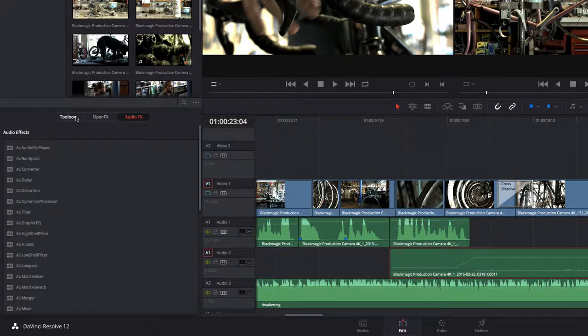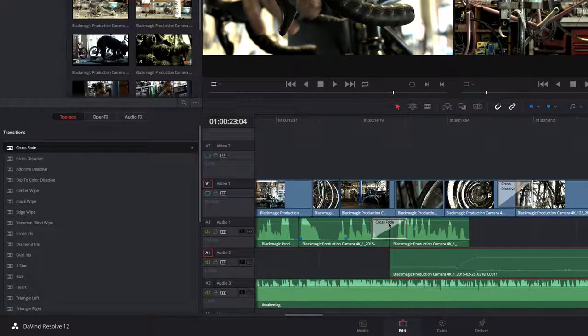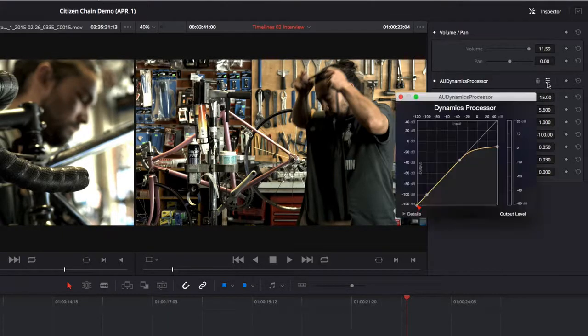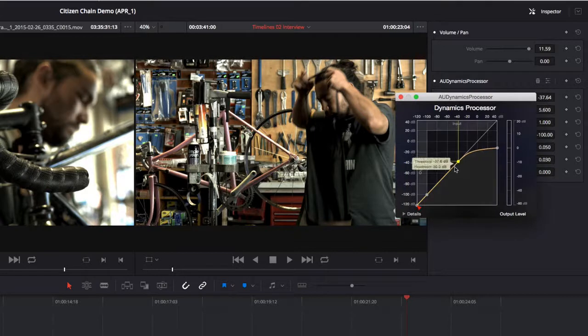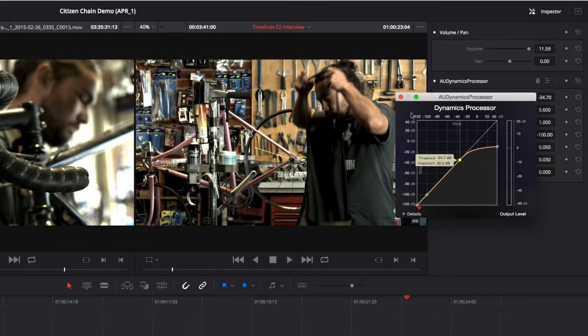To add any effect from the toolbox, just drag it onto the clips in the timeline. Audio plug-ins can be added to individual clips or entire tracks. The plug-in controls are shown in the inspector or through plug-in specific interfaces.